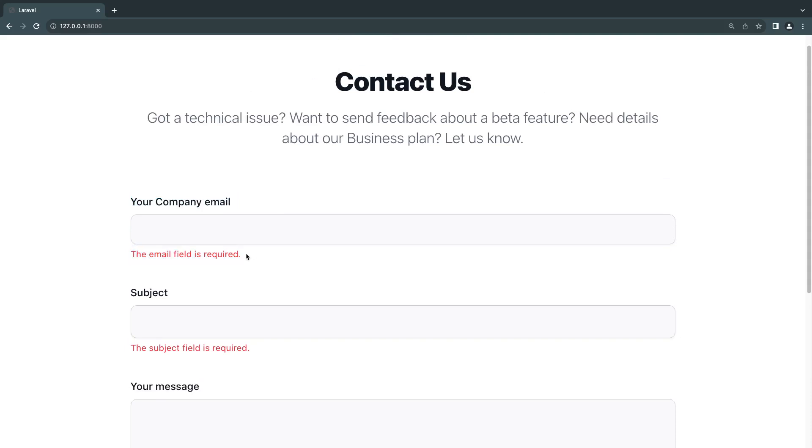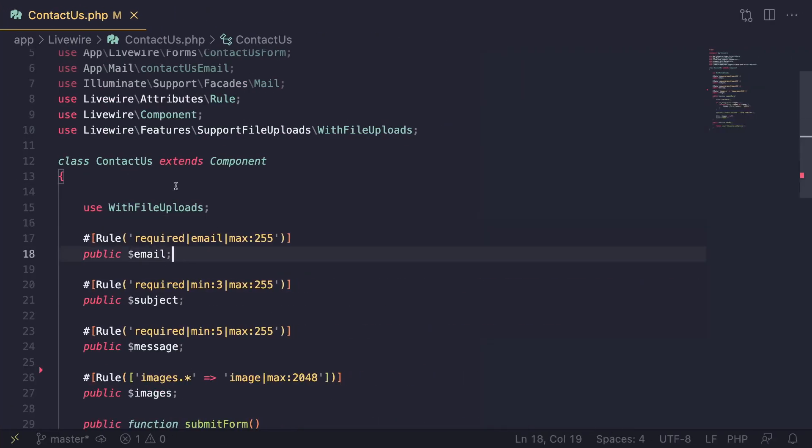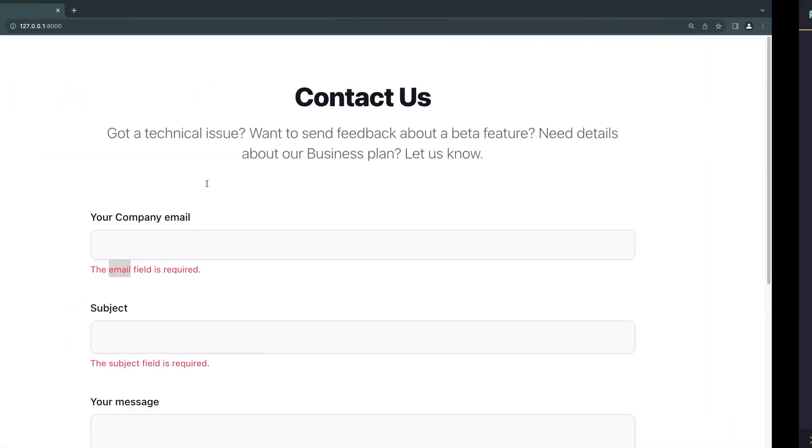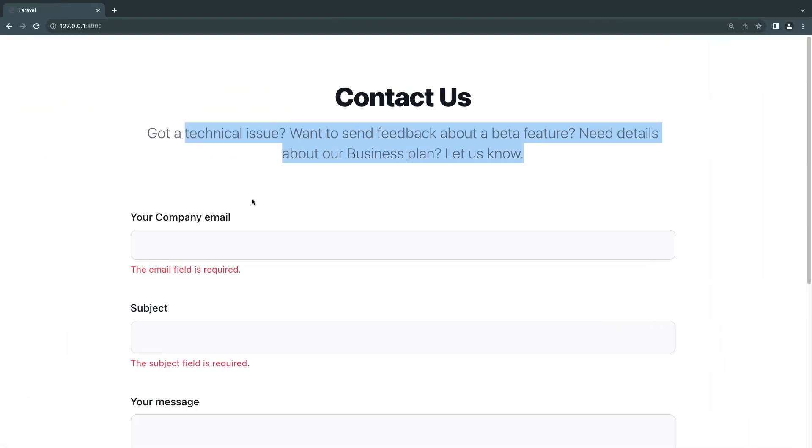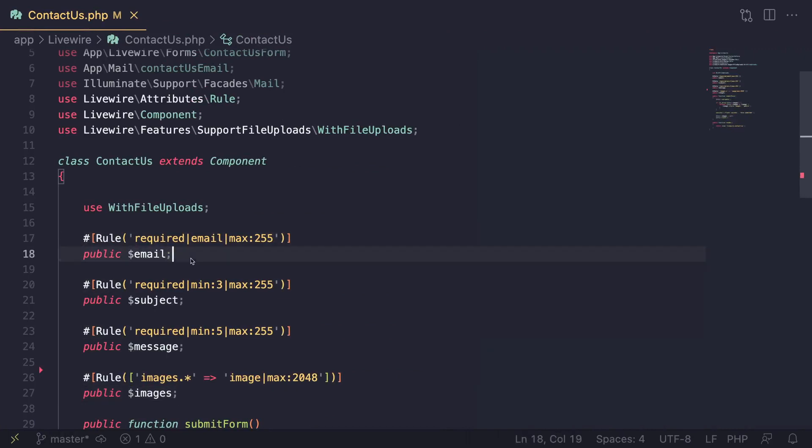How can you go ahead and do that? If we take a look at the PHP code for this contact us form, I have a couple of public properties. Today I'm going to focus on the email and this is where I have defined my validation rule.